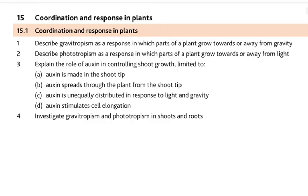First, describe gravitropism as a response in which parts of a plant grow towards or away from gravity. Then the second is describe phototropism as a response in which parts grow towards or away from light. So we're going to study towards or away from gravity, towards or away from light.